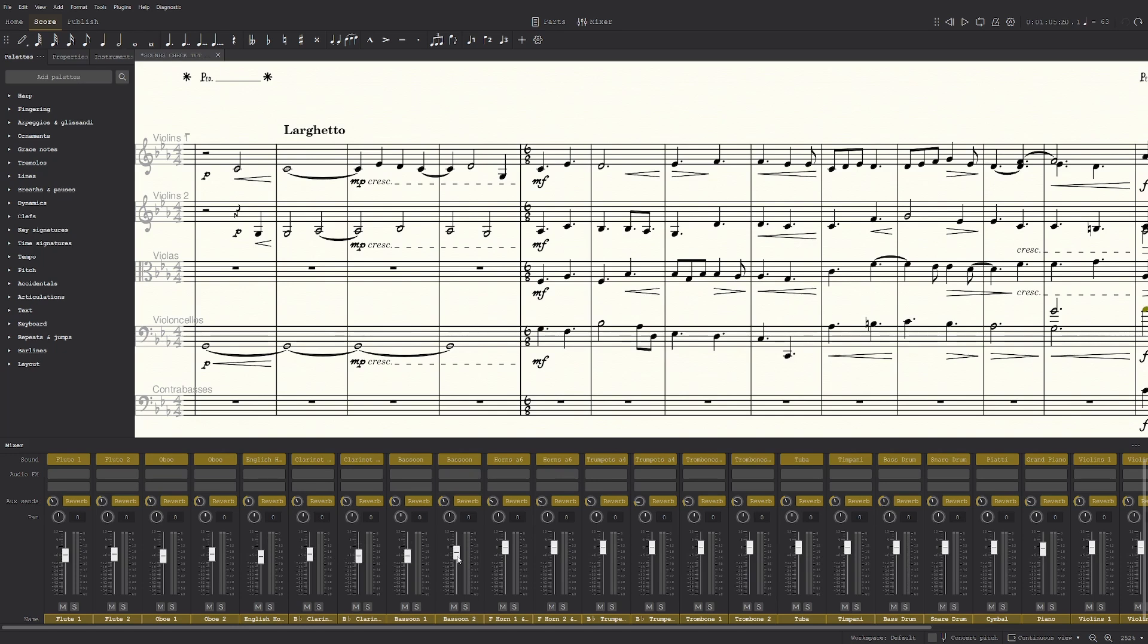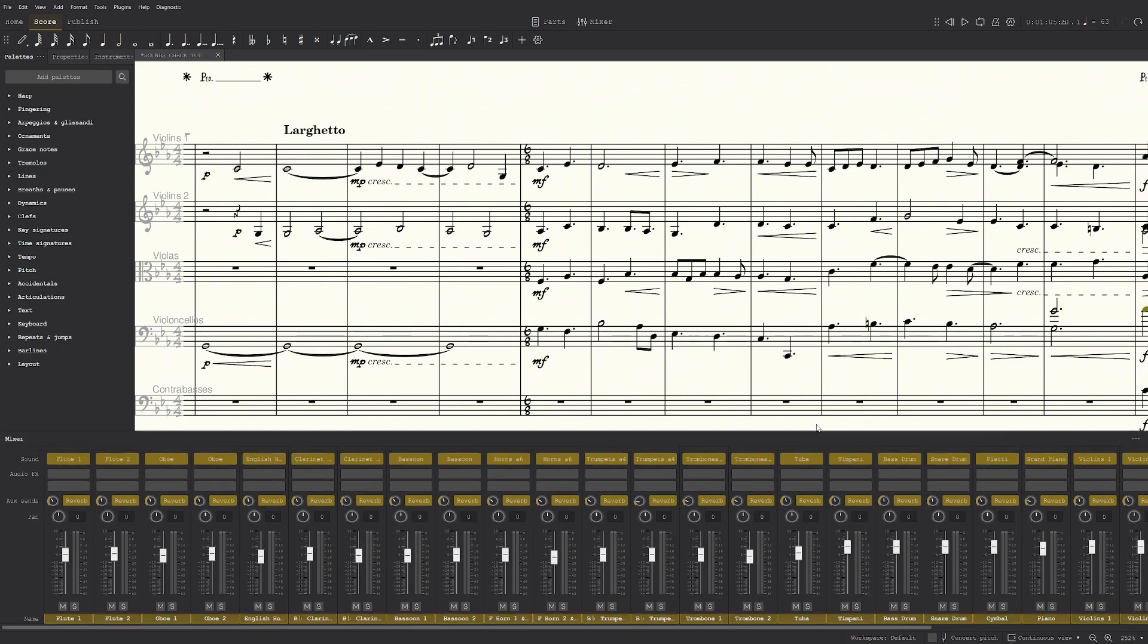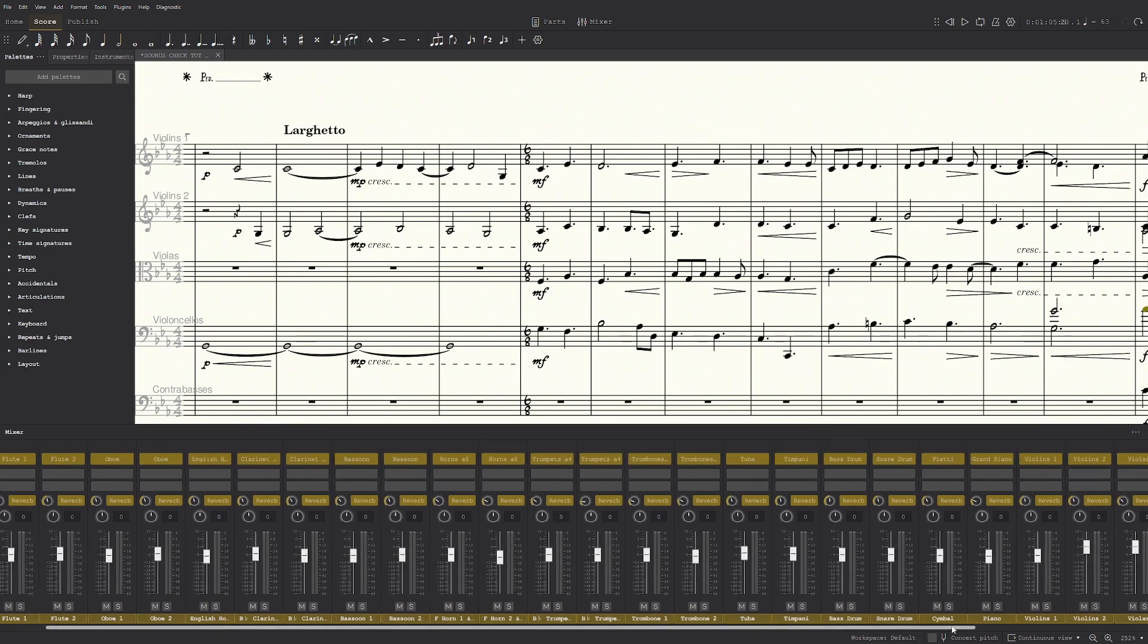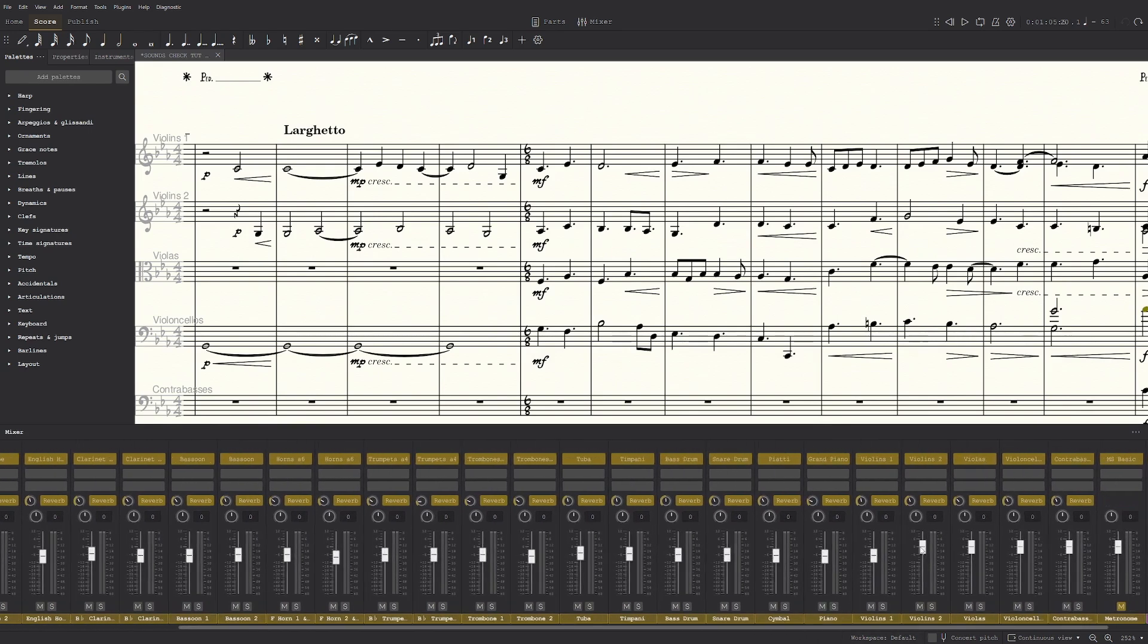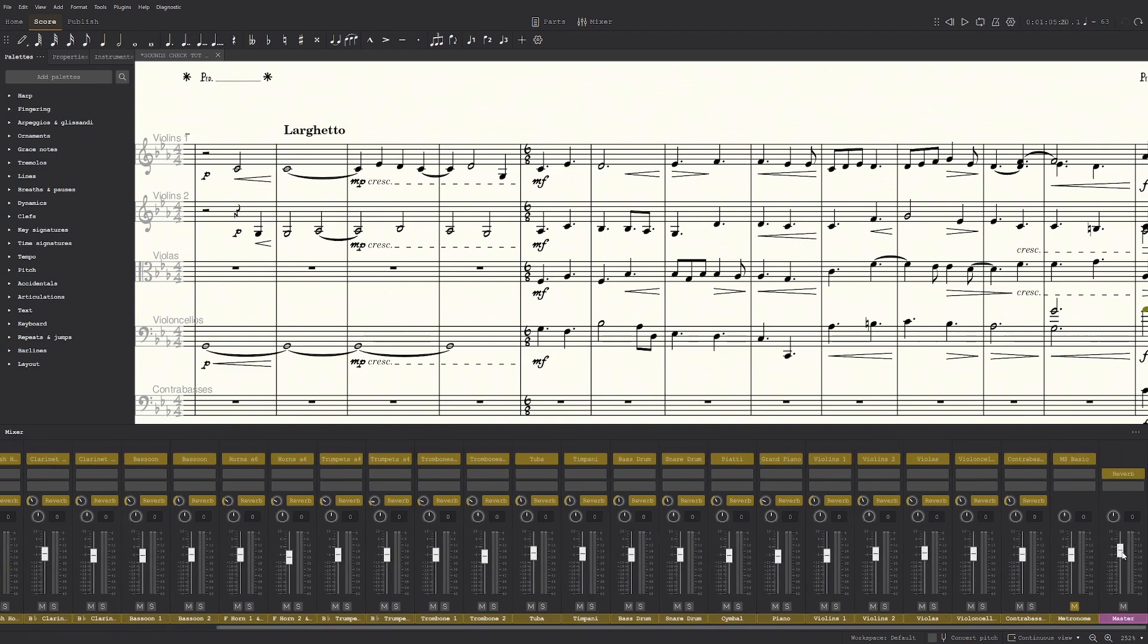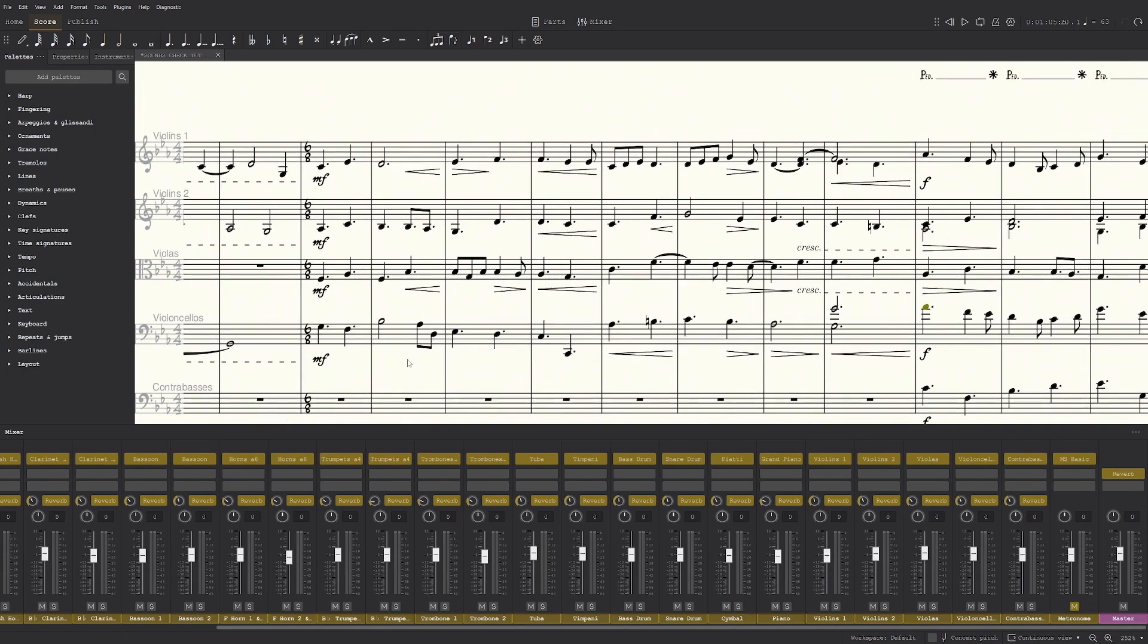This is because MuseScore clips a lot. It compresses everything that is too loud into like this big mess. So if everything is on six, including the master,